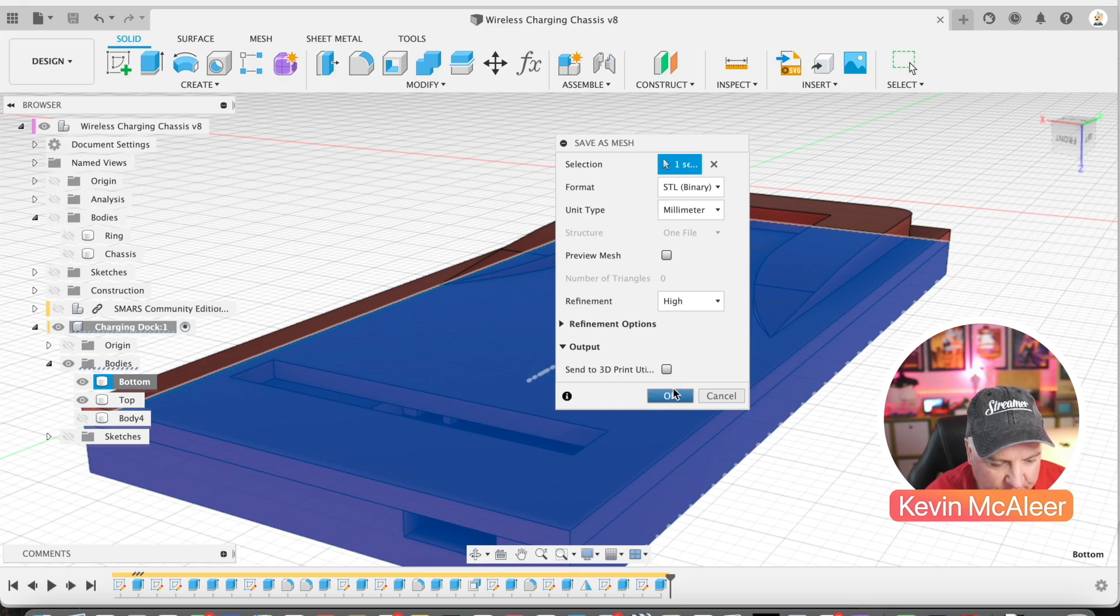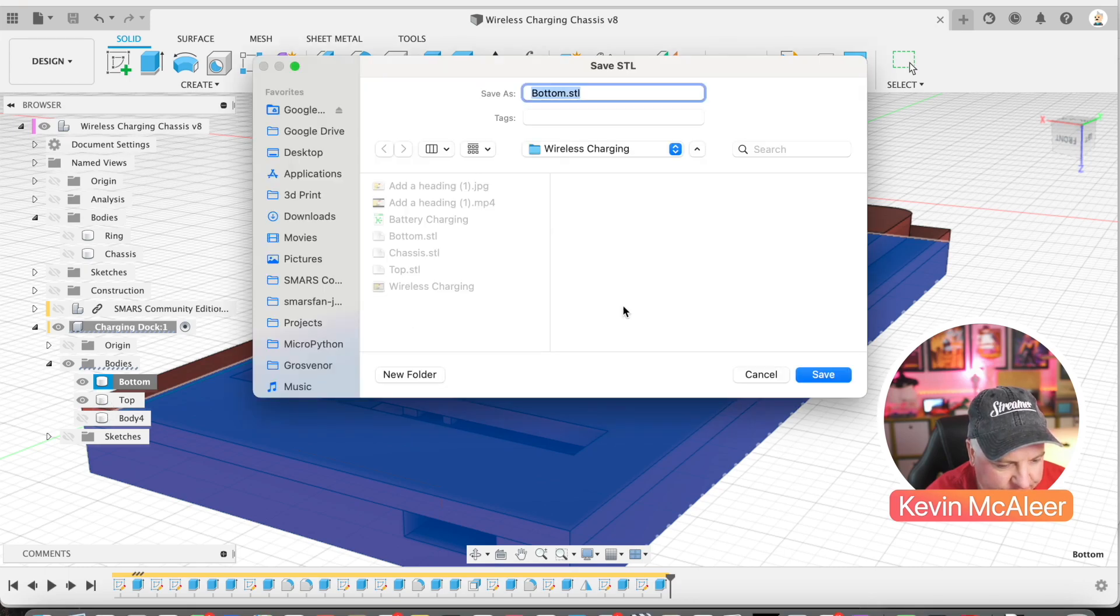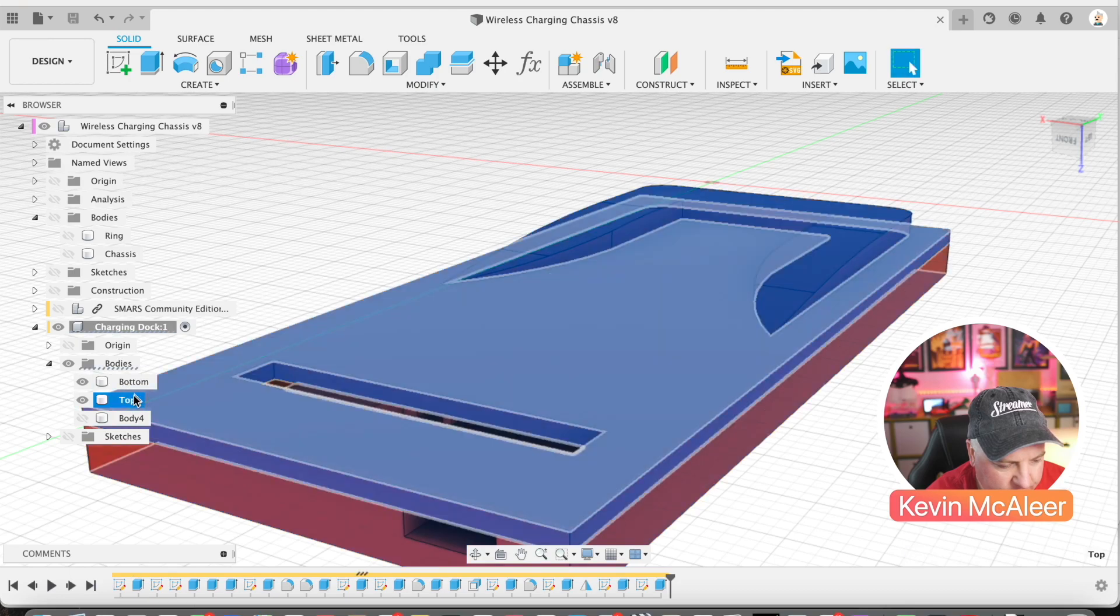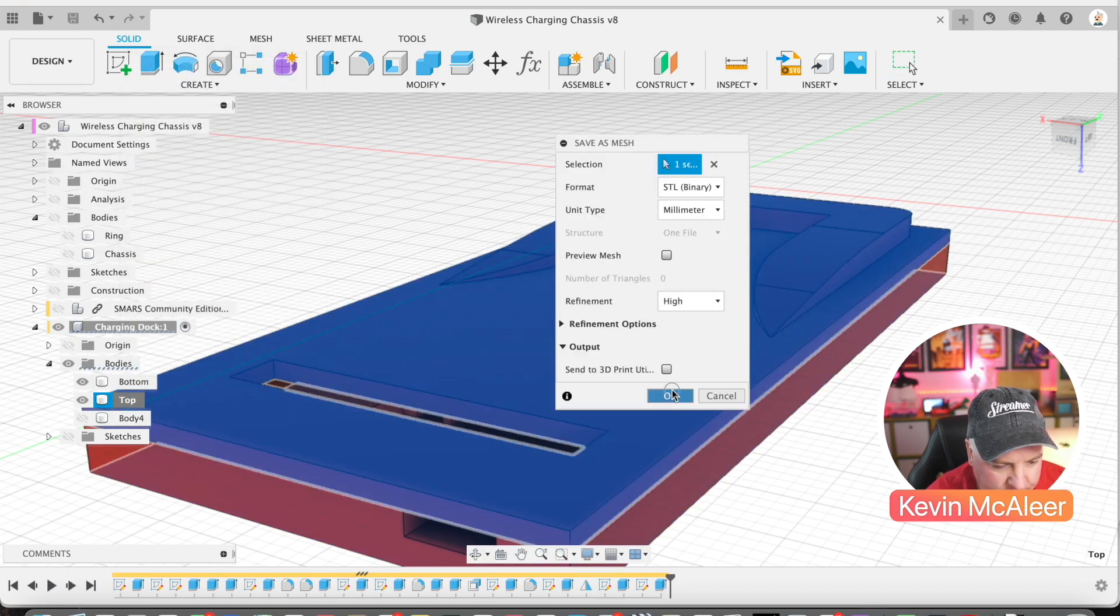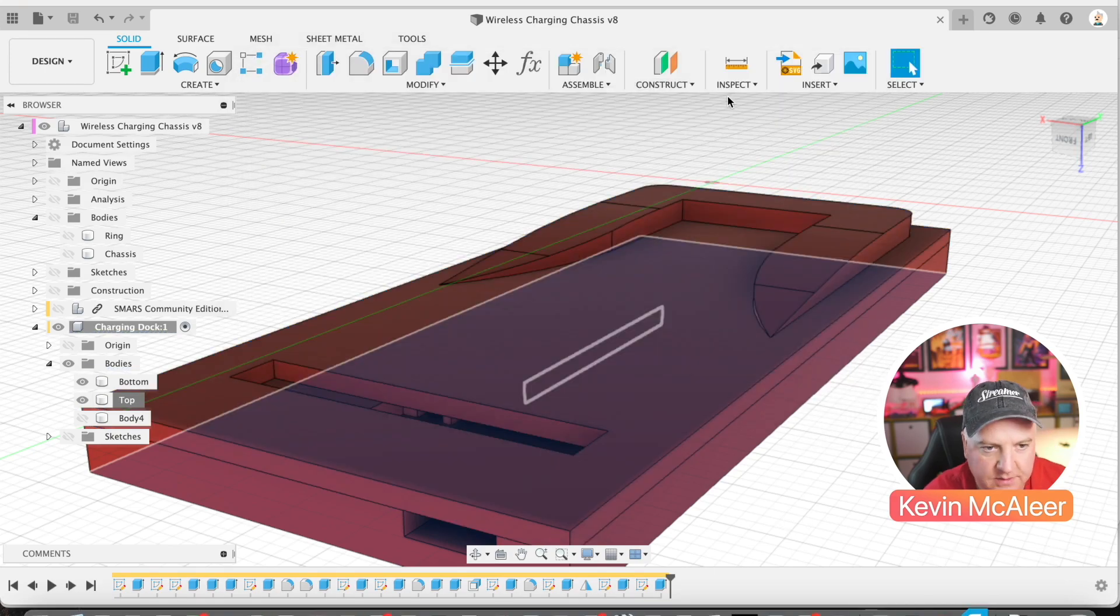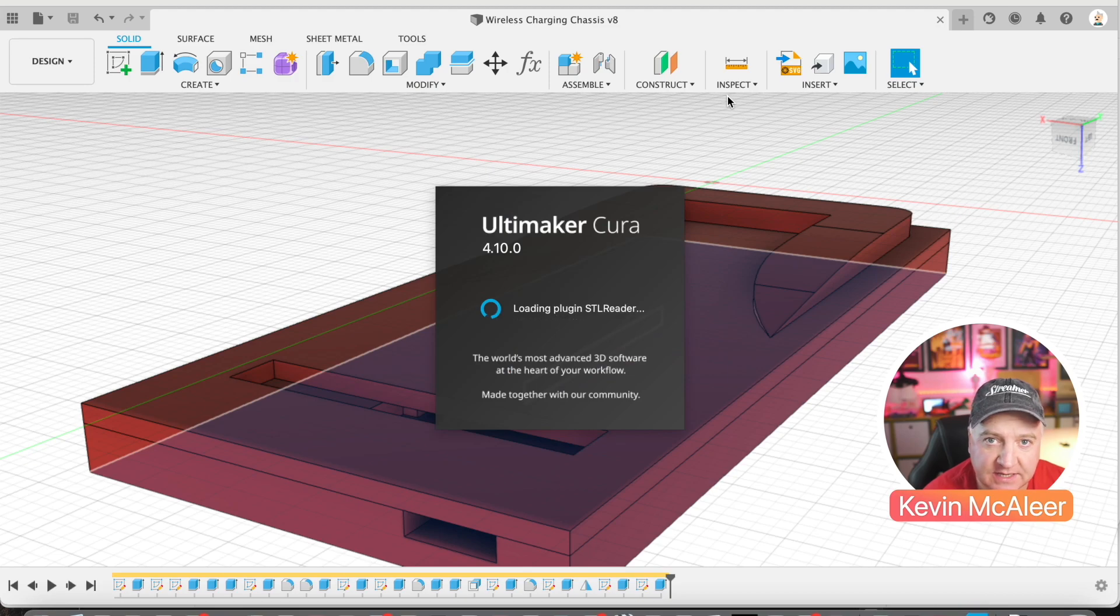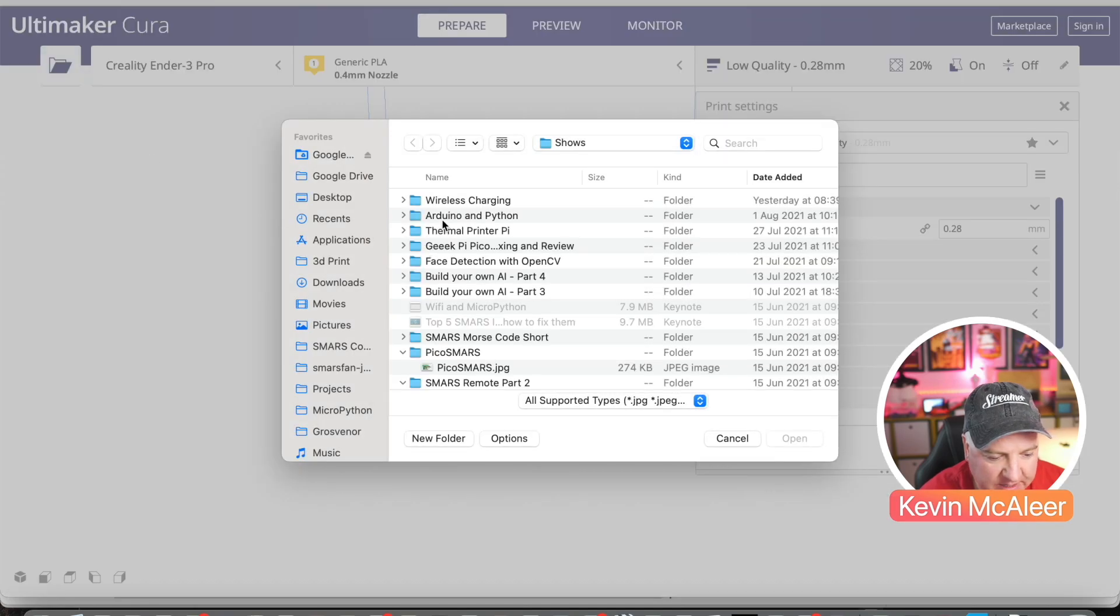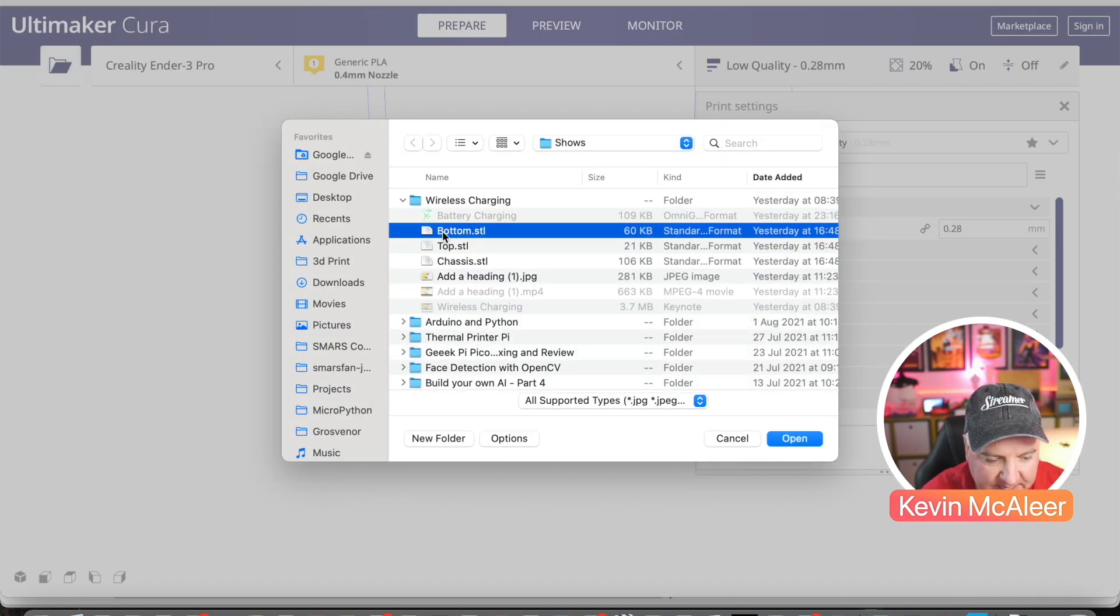Next up, I'm going to open up Cura and slice this so I can 3D print it. I'm going to open all three bits. I would actually print these one at a time rather than all together.